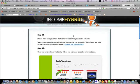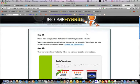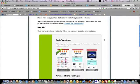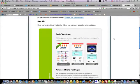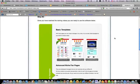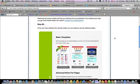I'm going to walk you guys through IncomeHybrid. This is the part after you purchase. This is where it brings you to the members area.